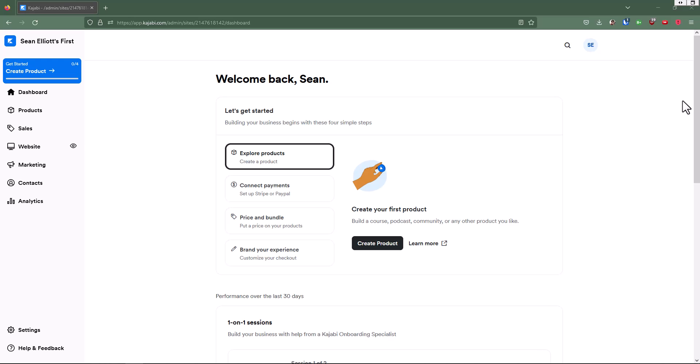In this lesson, we're going to show you where to find the default domain that Kajabi has assigned for you, and this is a domain that can be changed.